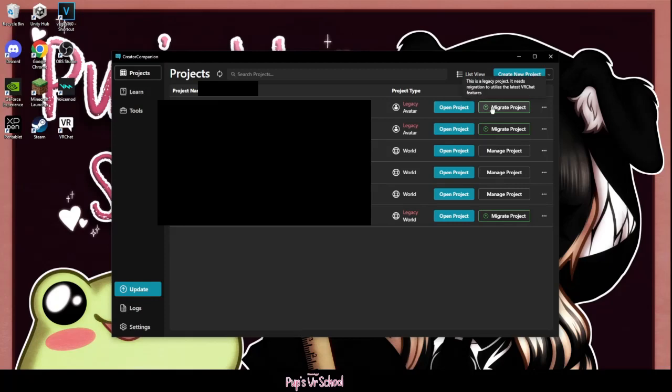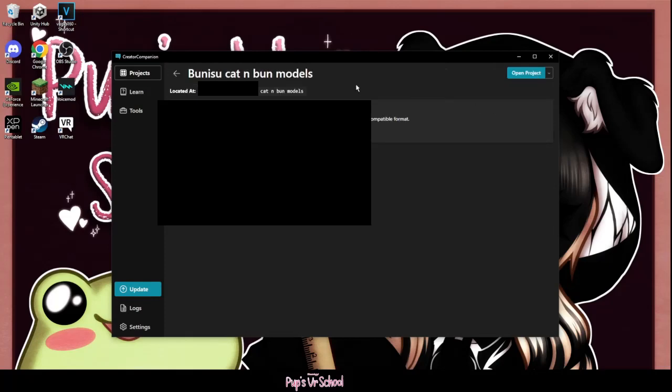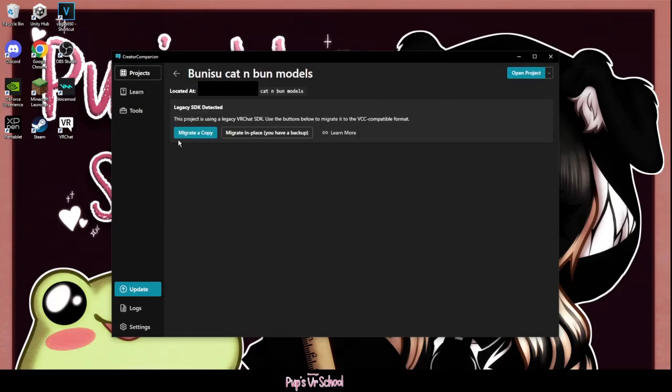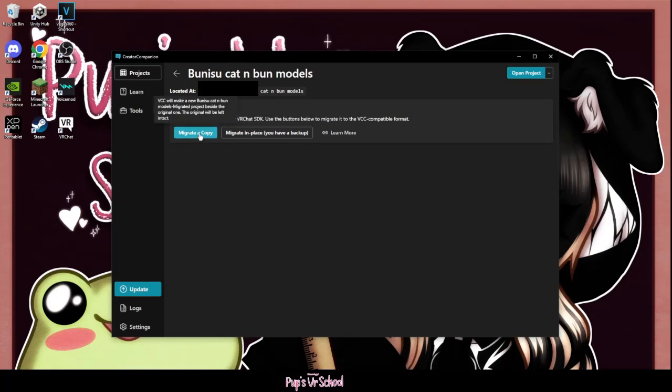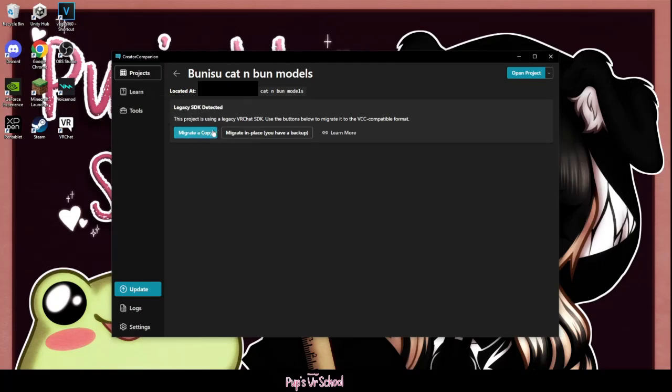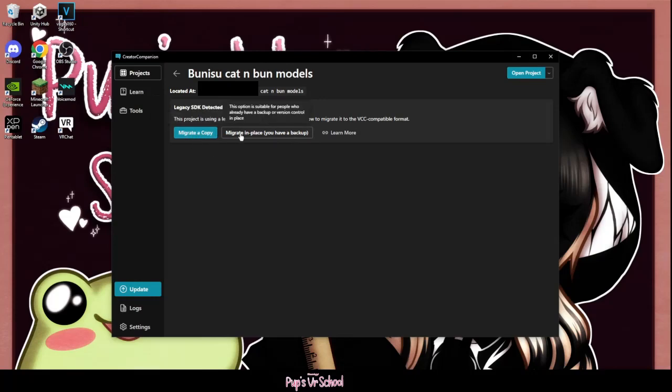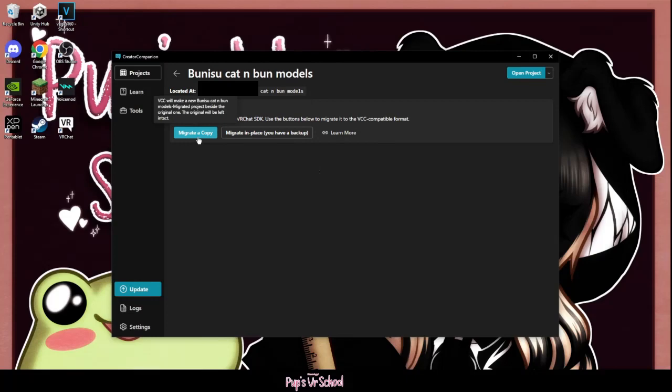What this does is it's going to bring up two options. You're going to have Migrate Copy and then Migrate In Place. So you'll have a backup of your save, but it's going to use that same location. Whereas Migrate Copy means it's going to take your entire project and make a copy of it, and you still have your old version. I personally just do a copy because I'll usually just end up fully deleting my old project.